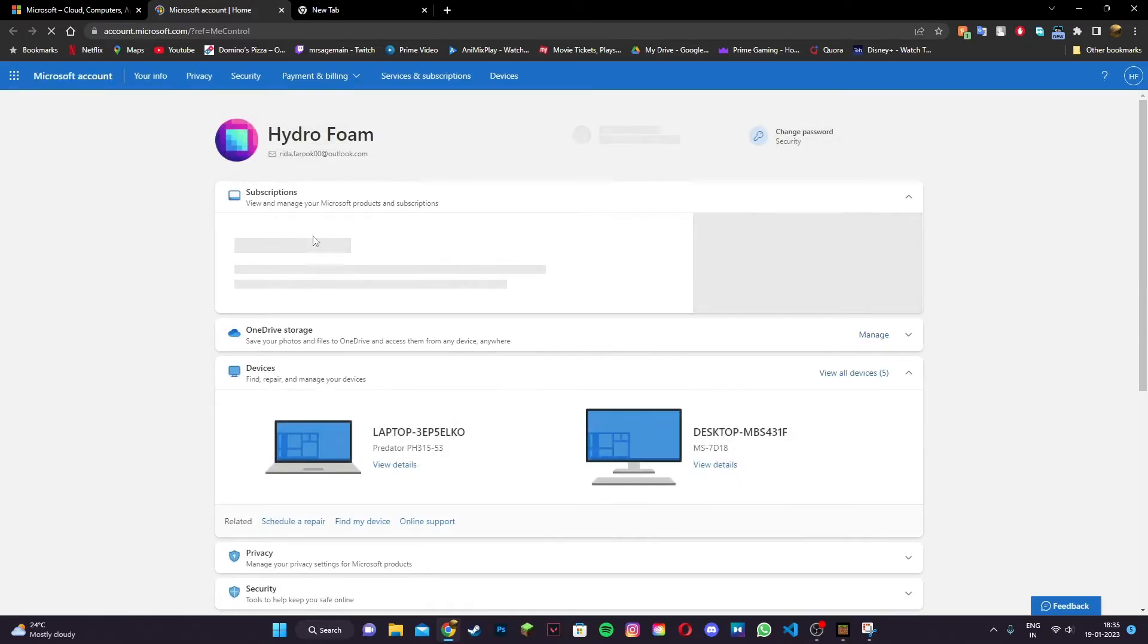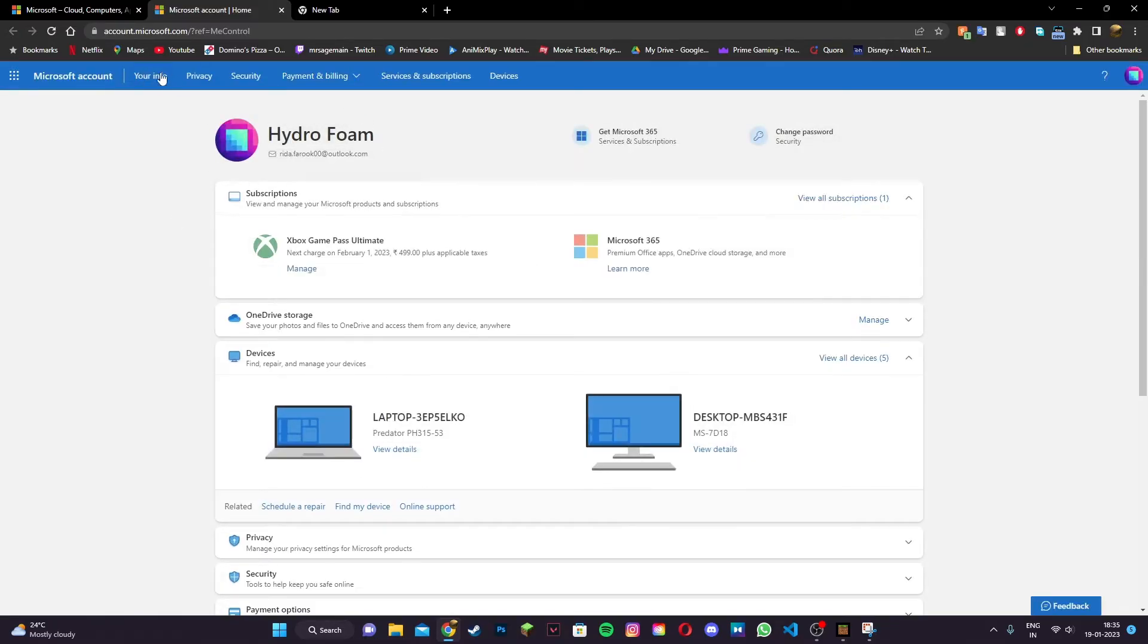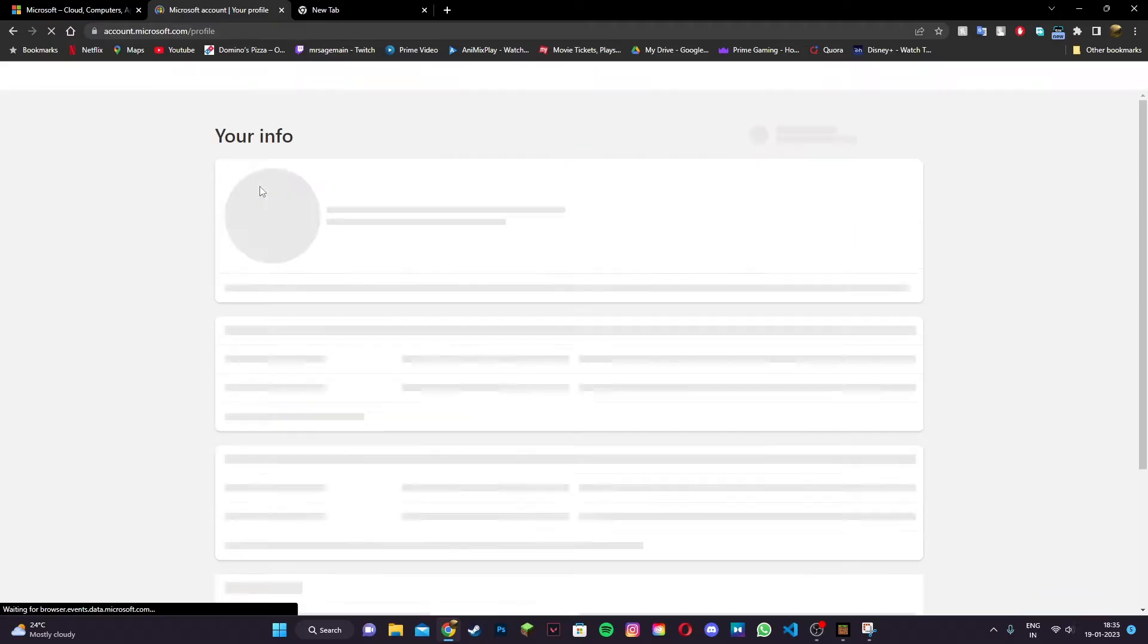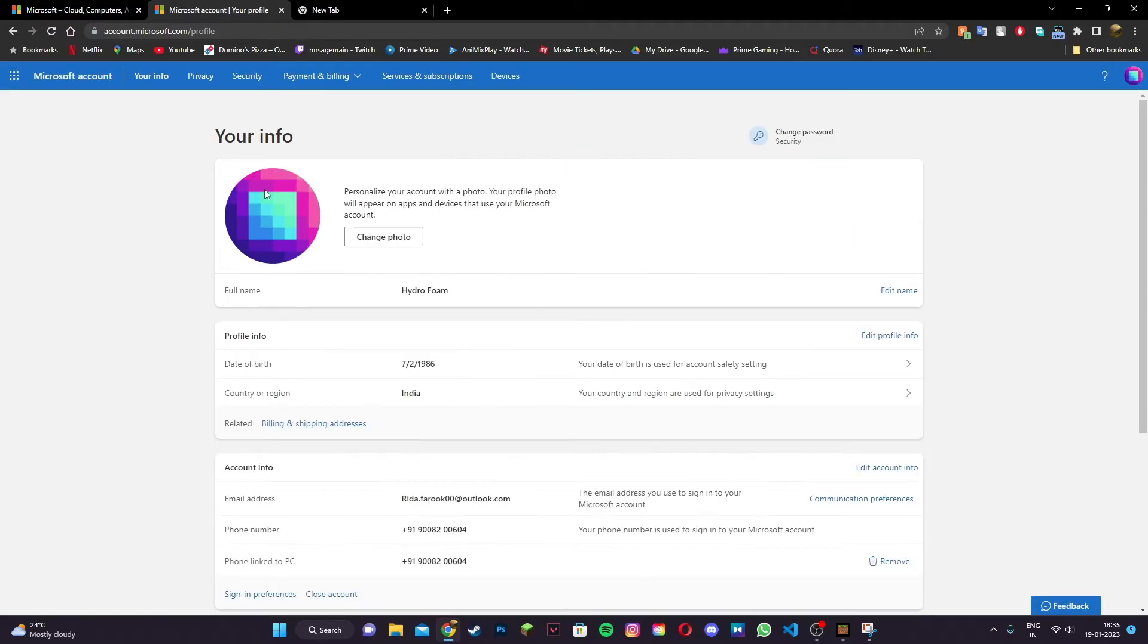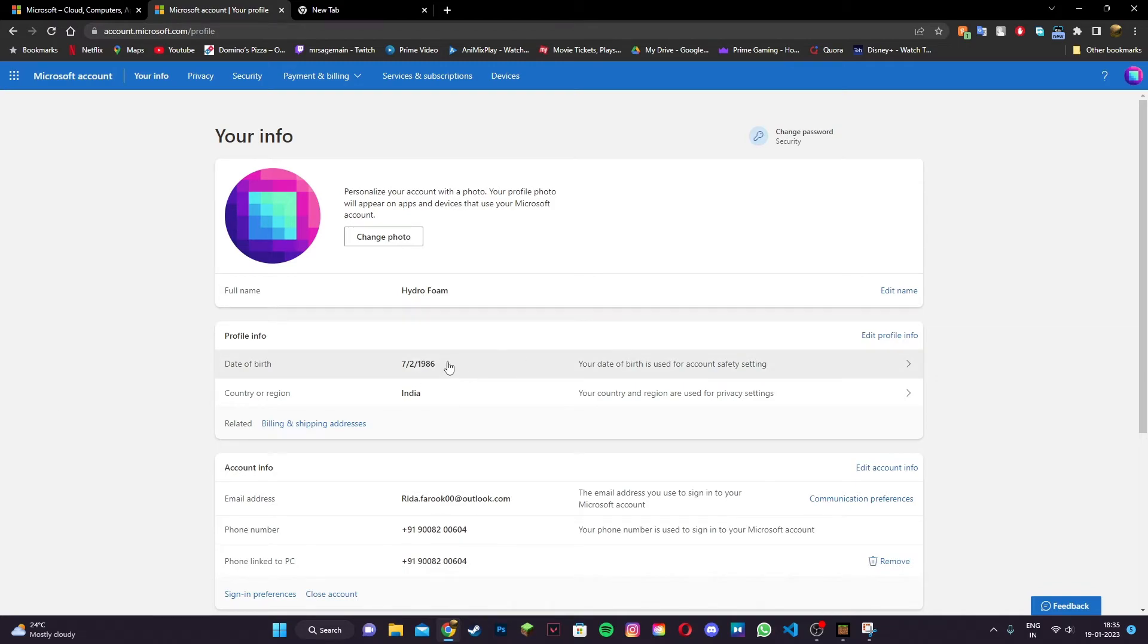Once you're on this new page, click on 'your info' right here. On the your info page, select your date of birth and make sure it's set to 18 plus, or keep your year of birth as 2000 and that should do the trick.